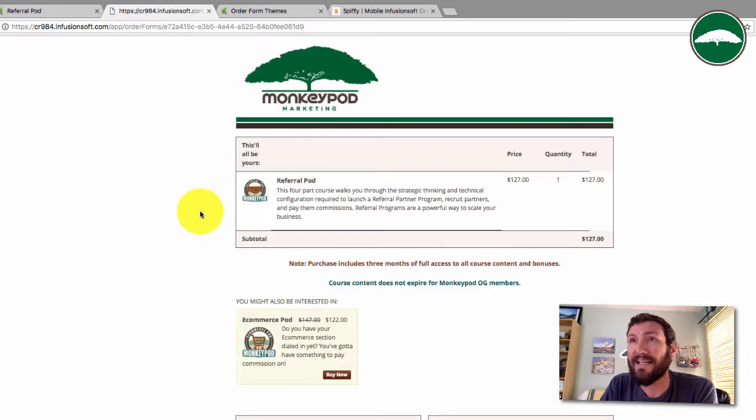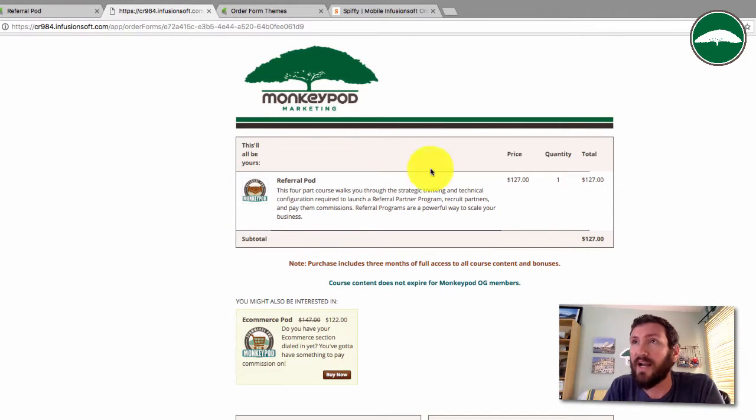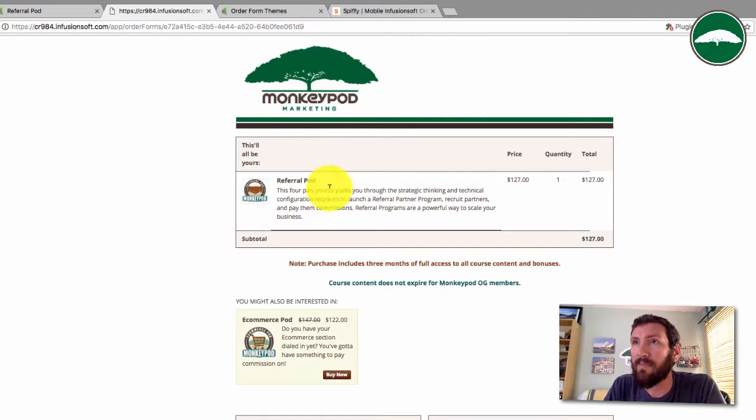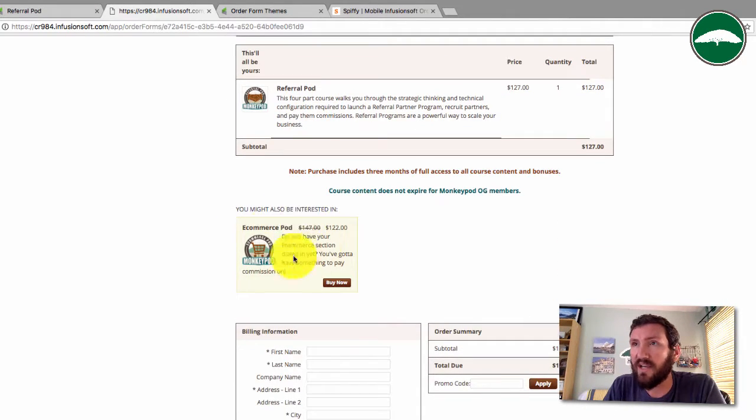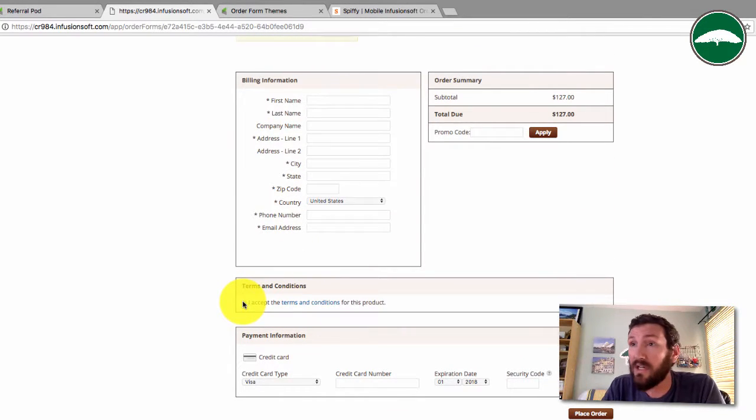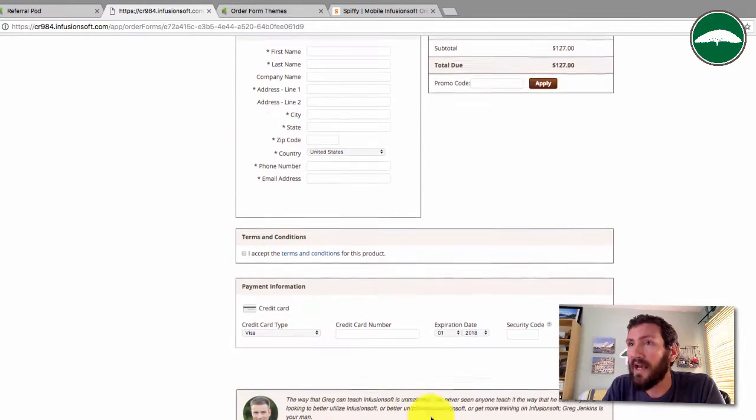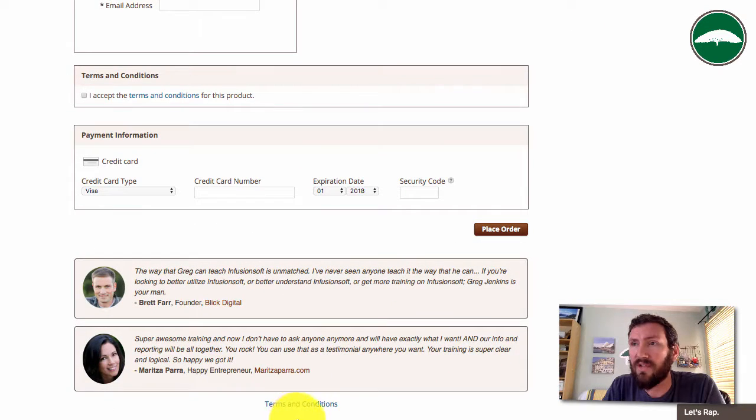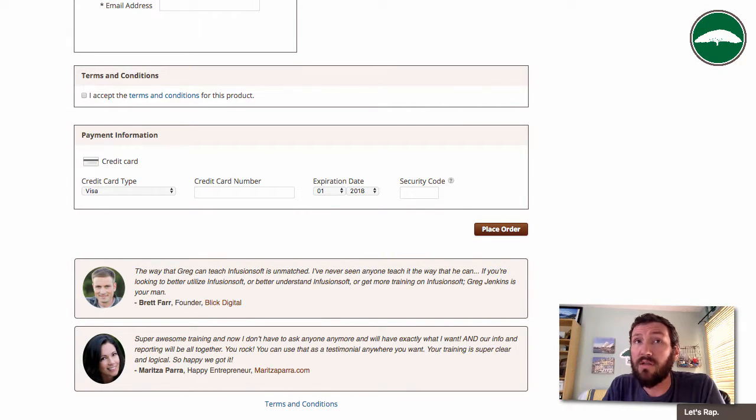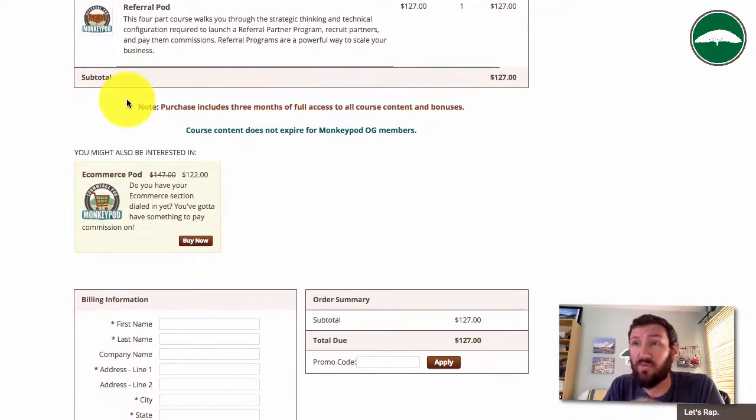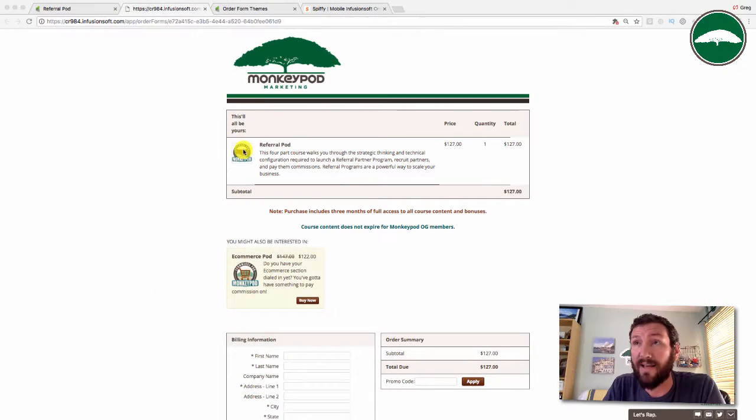Let's take a look at what this order form currently looks like. This is all native Infusionsoft. I've added my own banner up here, given some color to this, changed the color there. Terms and conditions checkbox looks pretty good. I even added a few testimonials and a link to my terms and conditions at the bottom.